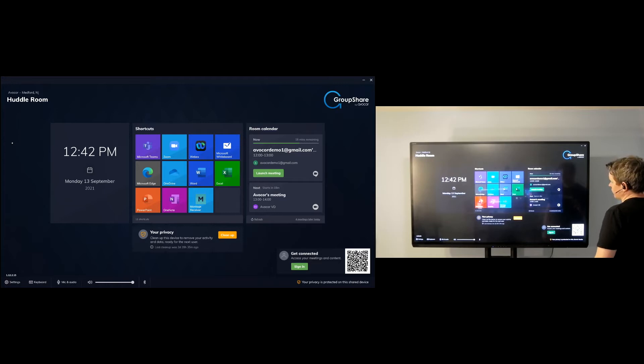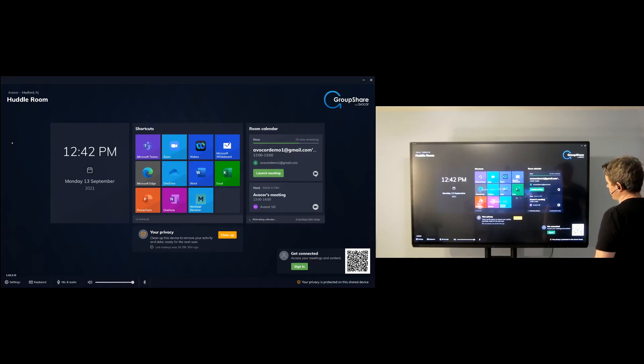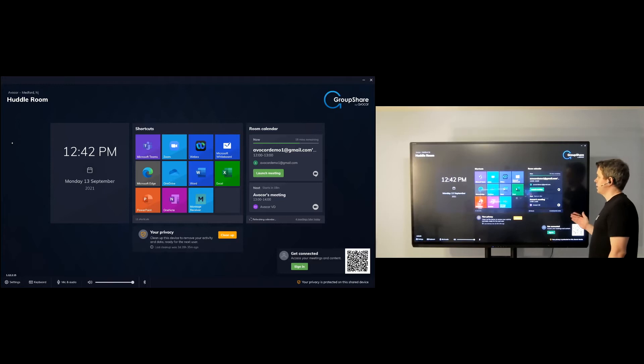And once I have it installed and run through just a few steps that take a couple minutes to perform, I'll be at a screen that you kind of see here.